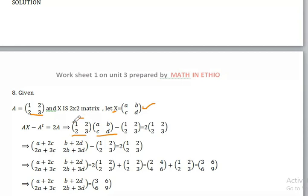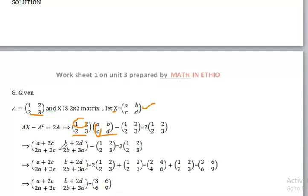We are going to multiply row 1 by column 1: 1 times A plus 2 times C, giving A plus 2C. Then 1 times B plus 2 times D, giving B plus 2D. Then 2 times A plus 3 times C, giving 2A plus 3C.